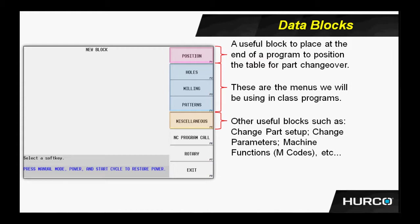Nothing that we'll be using in class, but please keep in mind that this is a very useful block, and you'll use this quite often in programming. Any time you need to move the table to a specific location for part changeover, flipping a part over from side A to side B, and so on.